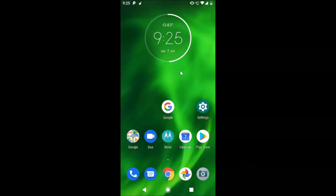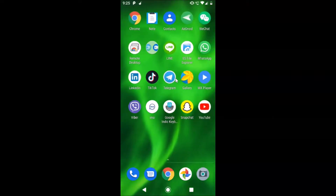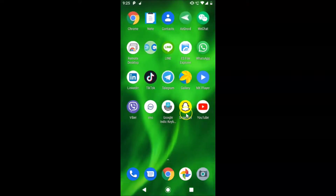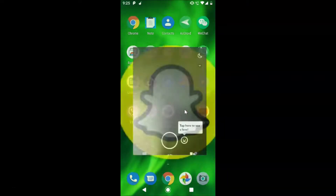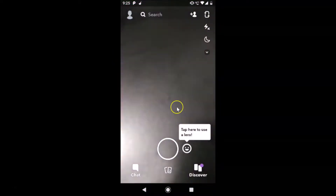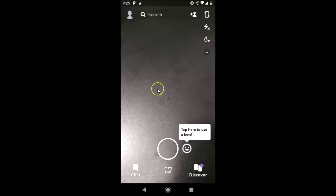Hi guys, in this tutorial I'm going to show you how to delete your Snapchat account permanently on Android. This is my Android device, so let me find my Snapchat app. This is my Snapchat app, let me tap on it to open it. It's now opened, and if you have not logged into your Snapchat account, just log in. You can see that I'm already logged in.